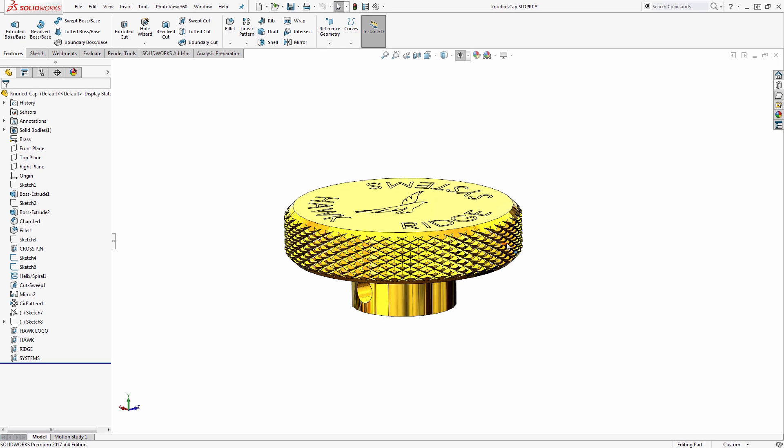But if you do want to accurately represent the knurled texture in SOLIDWORKS, for instance to do a photo rendering, there's an easy way to produce that. We do want to talk about the performance implications because texturing and knurling like this can drive up rebuild times, and there are some particular options to pay attention to that help minimize that effect.